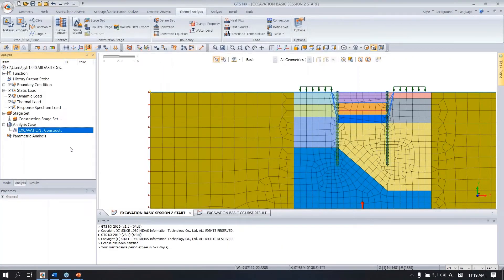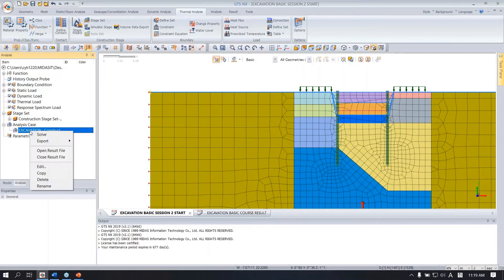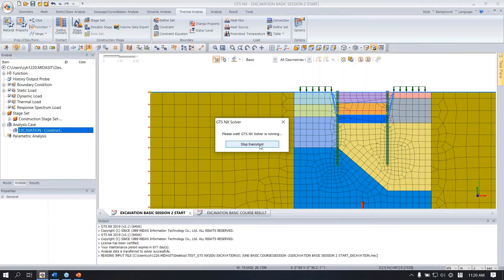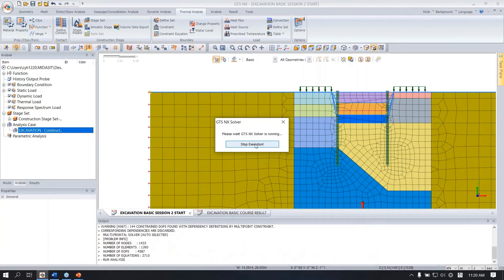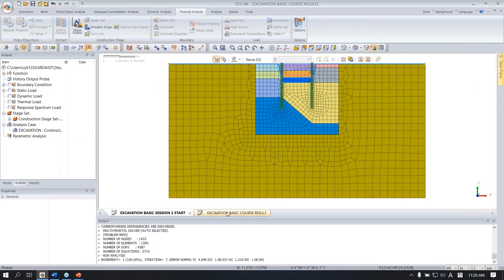Now it is finished — the analysis stage is defined and the analysis case is created to perform the analysis. Right click on what you created and click solve. Then the analysis will be performed. Let me open the result file I created before.